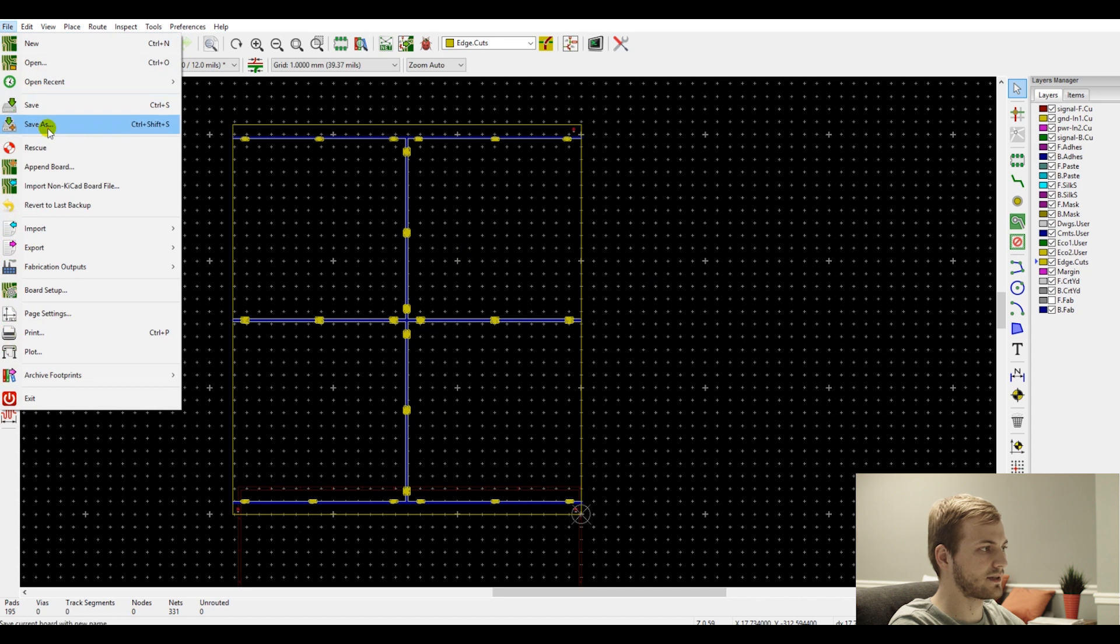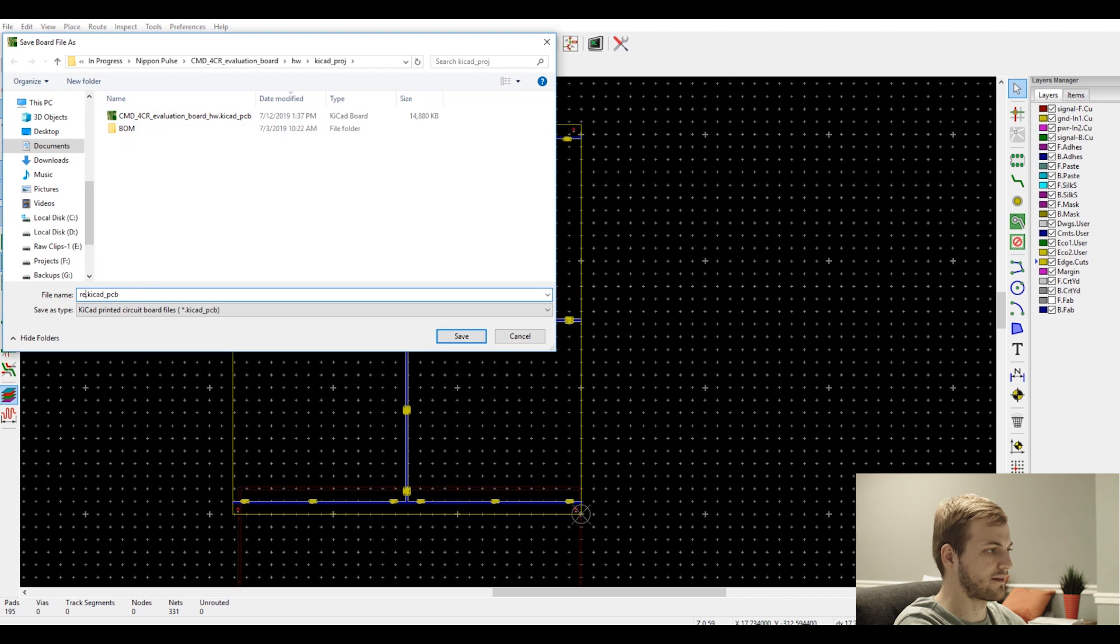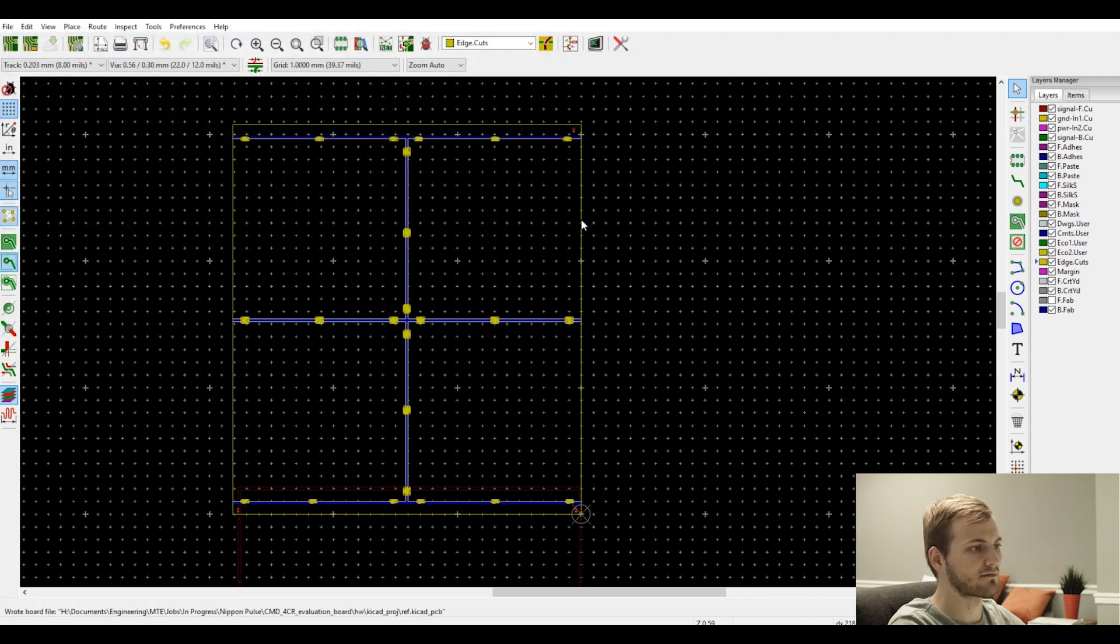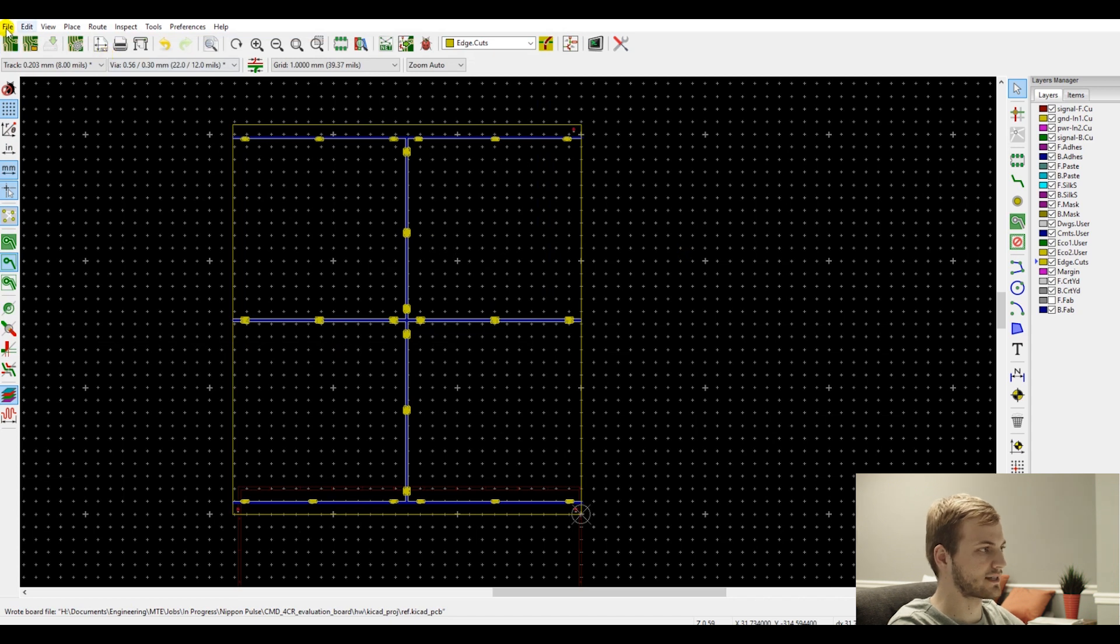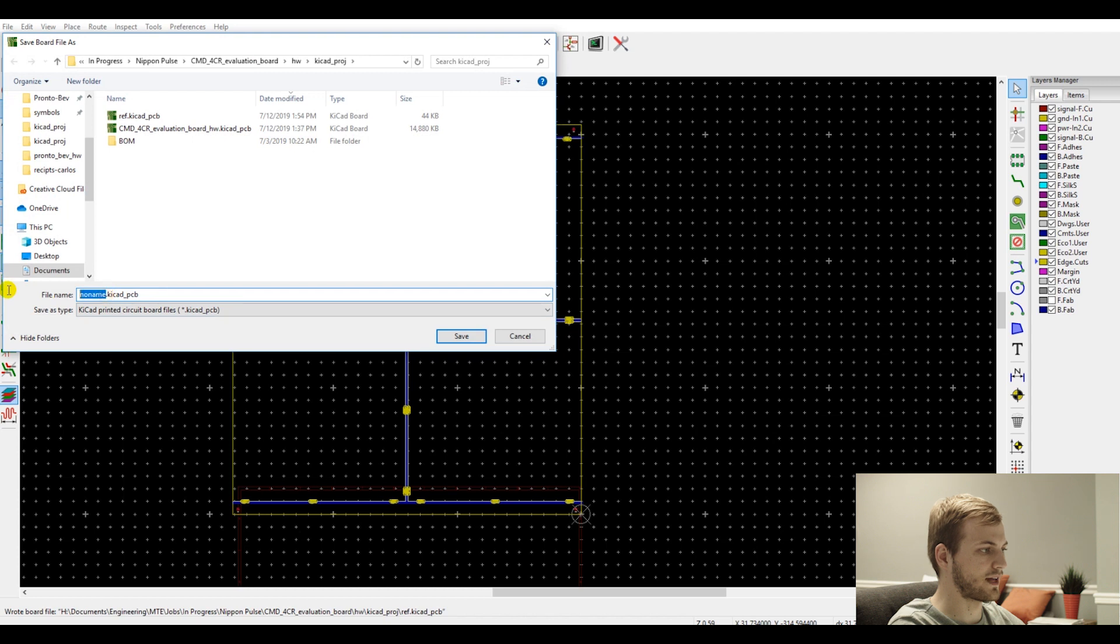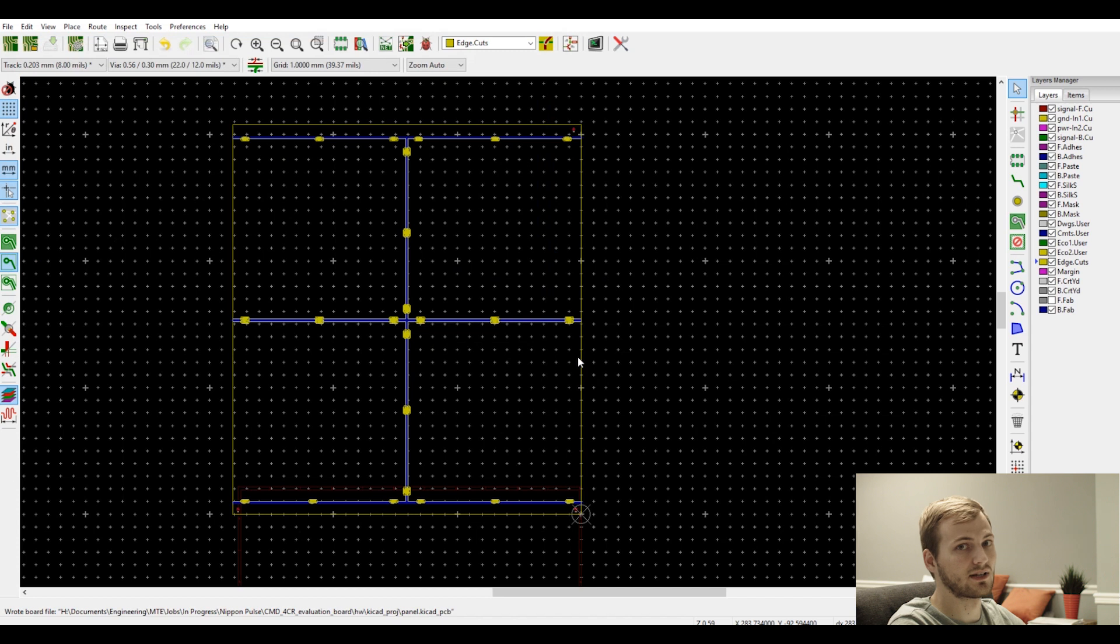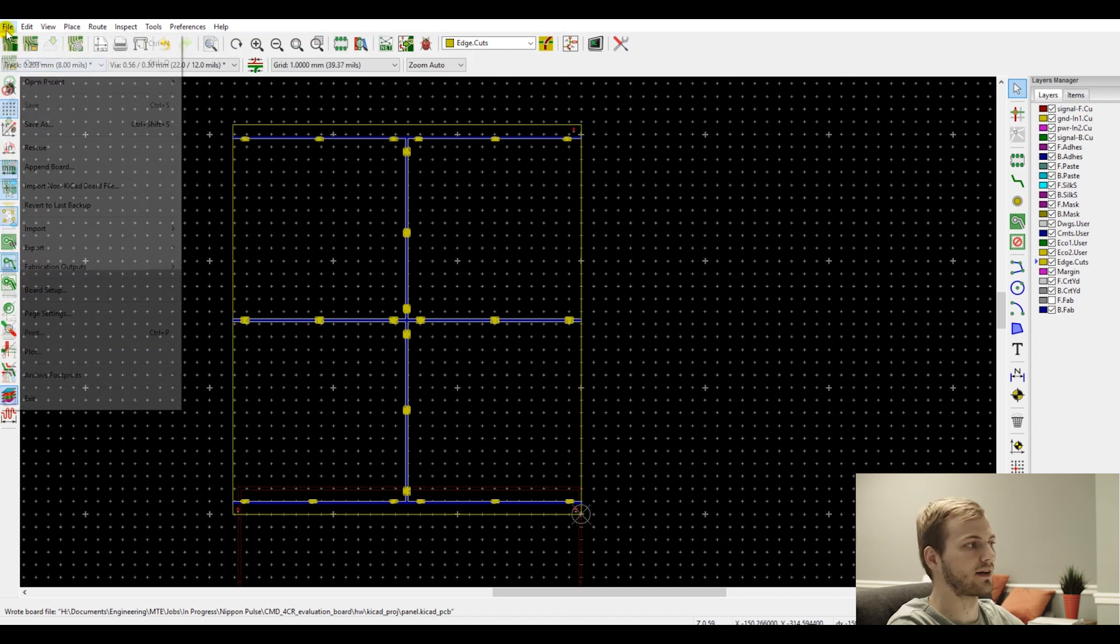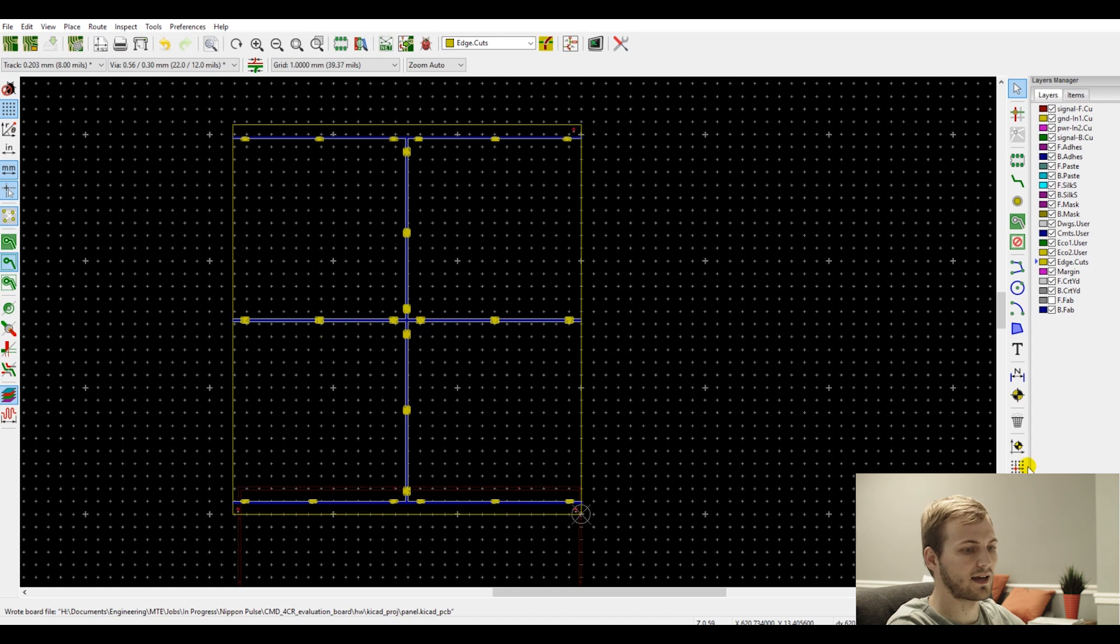So now once this is done, what I typically will do is save this as like ref PCB, and this is my reference panel. So now I will, after this is saved, I then save a new file as panel. Now this file that I just saved is what is going to be the working file that has the latest board on it. So we want to place the actual PCB in here now and make the grid that will be our actual panel that we send out.